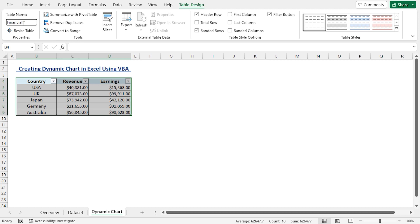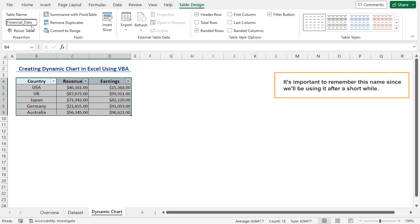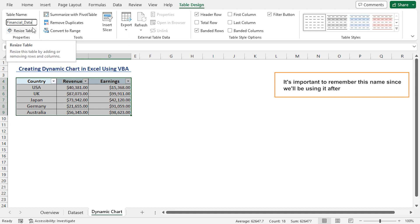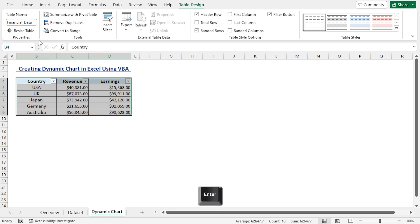Financial underscore data. It's important to remember this name since we'll be using it after a short while. Press Enter.